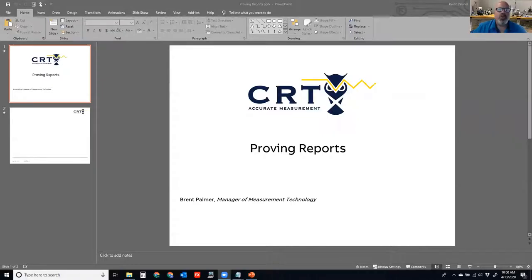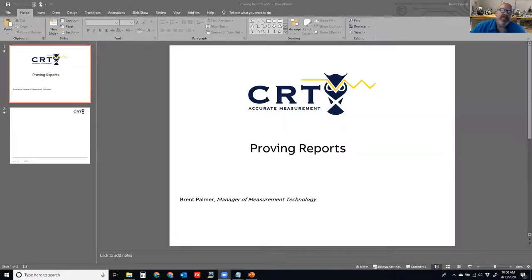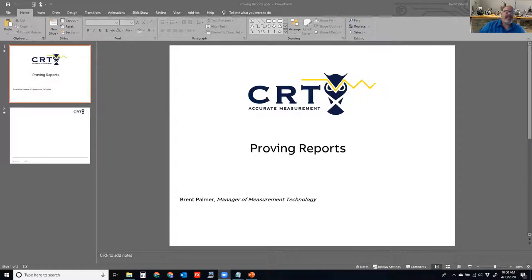Good morning. Welcome to another session. I'm Brent Palmer, Manager of Measurement Technology for CRT Services, and we are continuing our series in measurement.